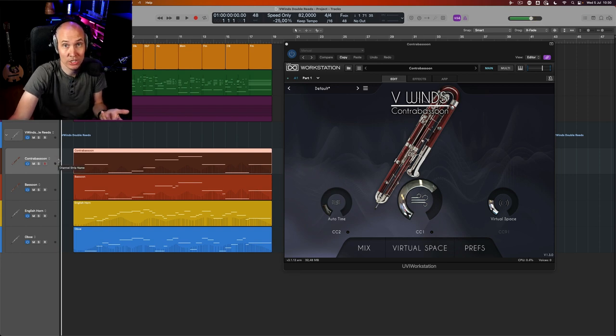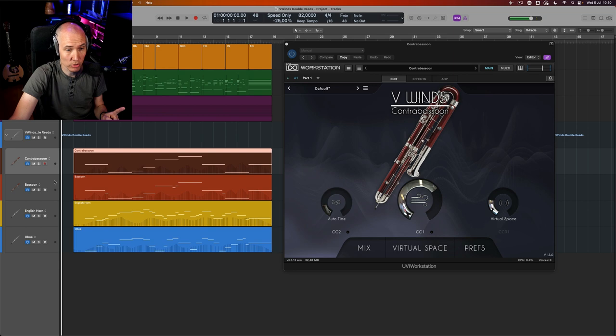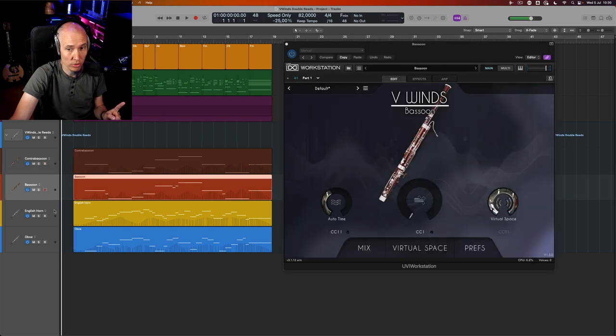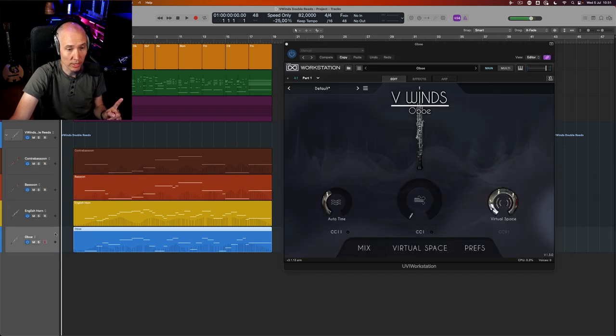So you get the contra bassoon, bassoon, English horn, and oboe.